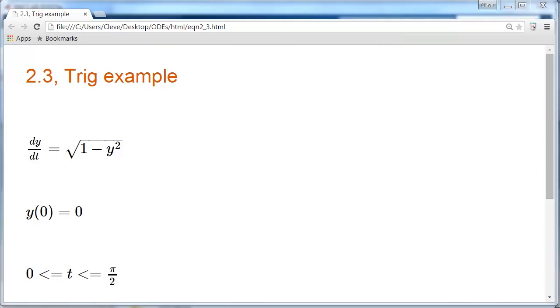Here's an example involving a trig function. dy/dt is the square root of 1 minus y squared, starting at the origin on the interval from 0 to pi over 2.